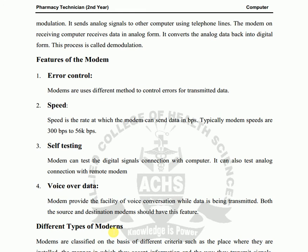Speed is the rate at which the modem can send data, measured in bits per second (bps). Typically modem speeds are 300 bps.